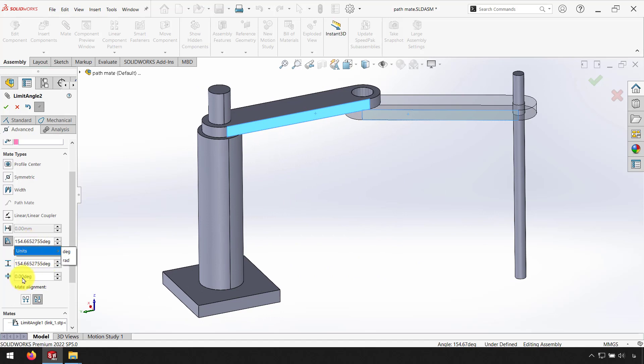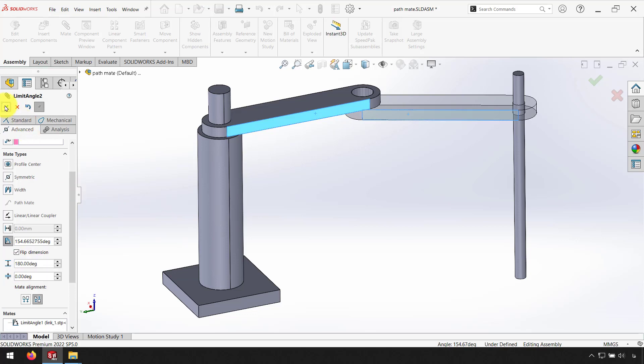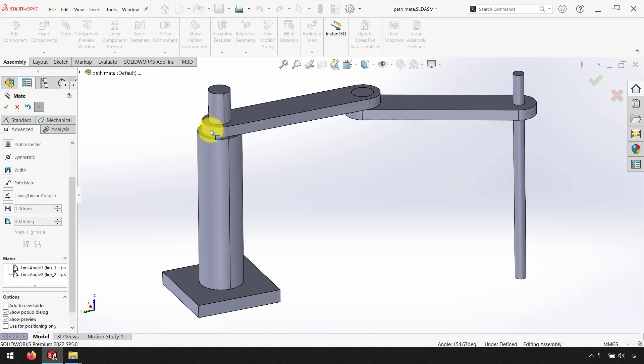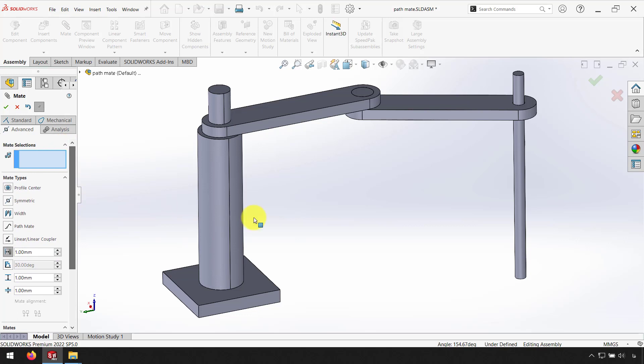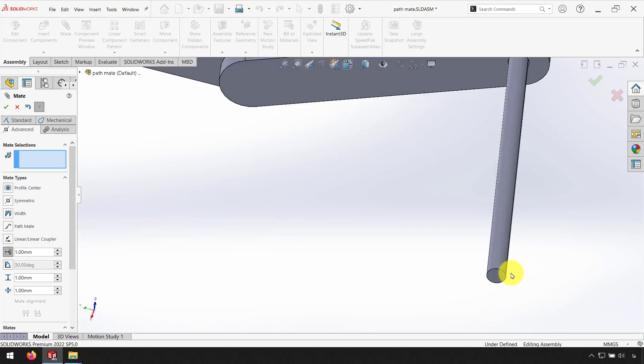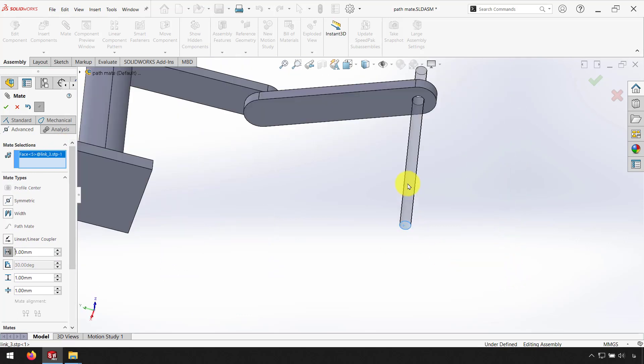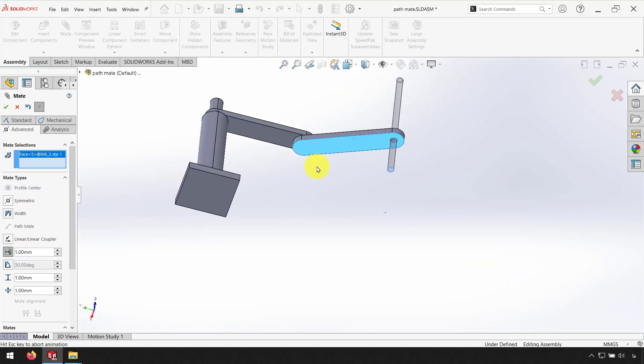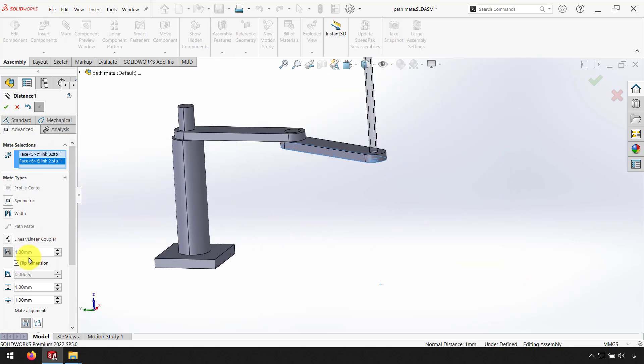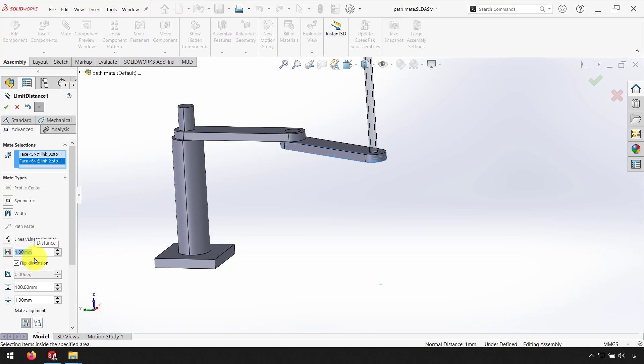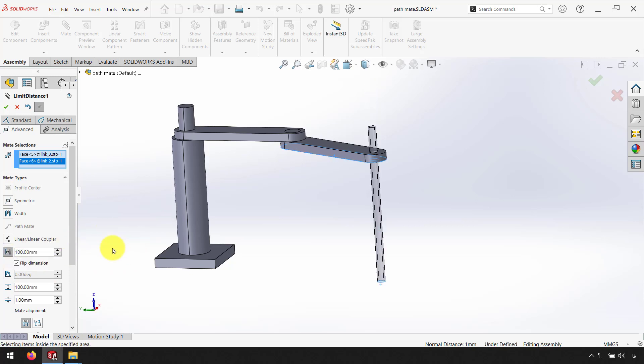Between 0 degrees and 180 degrees and click OK again. And use Limit Distance between this face and this face. Use 100 mm for maximum value and also I use 100 mm for first value and click OK.